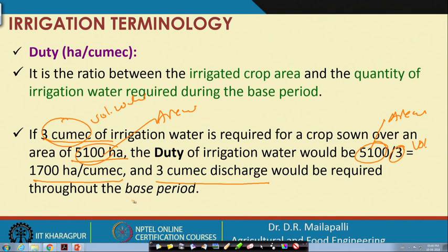The 3 cumec discharge is continuously supplied during the base period.